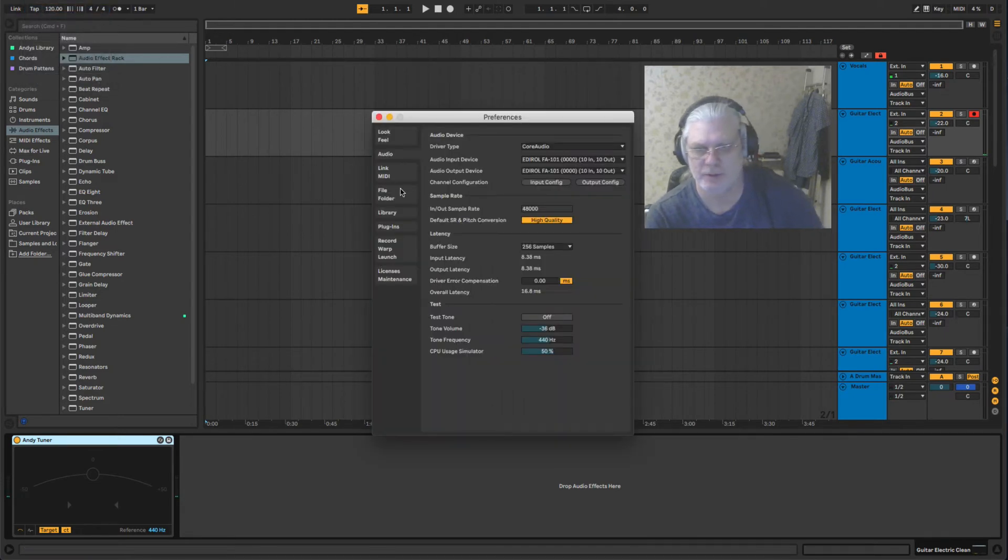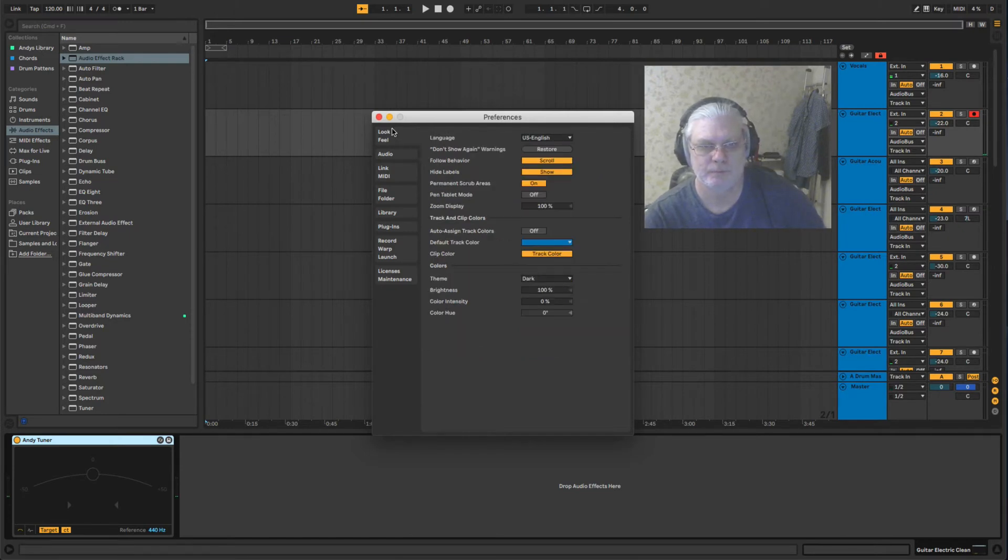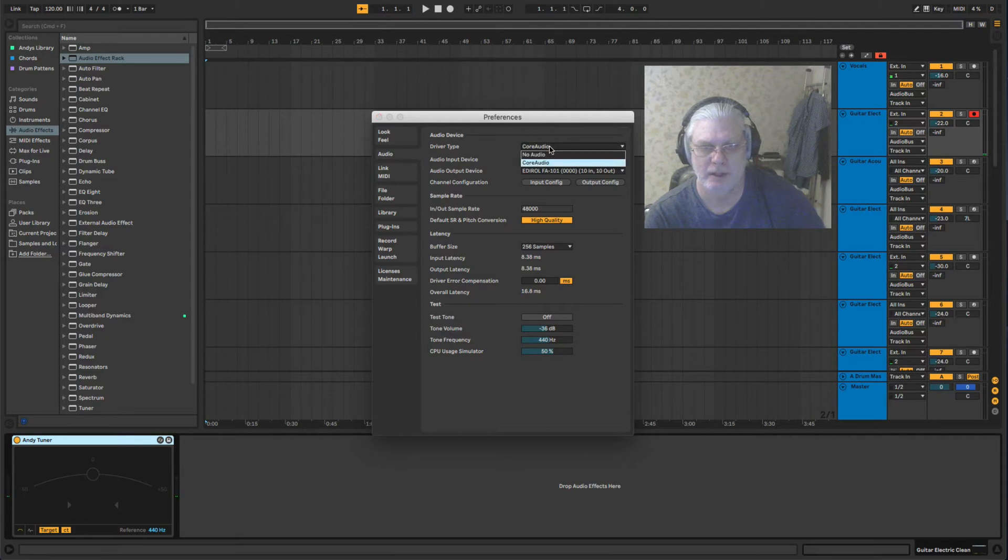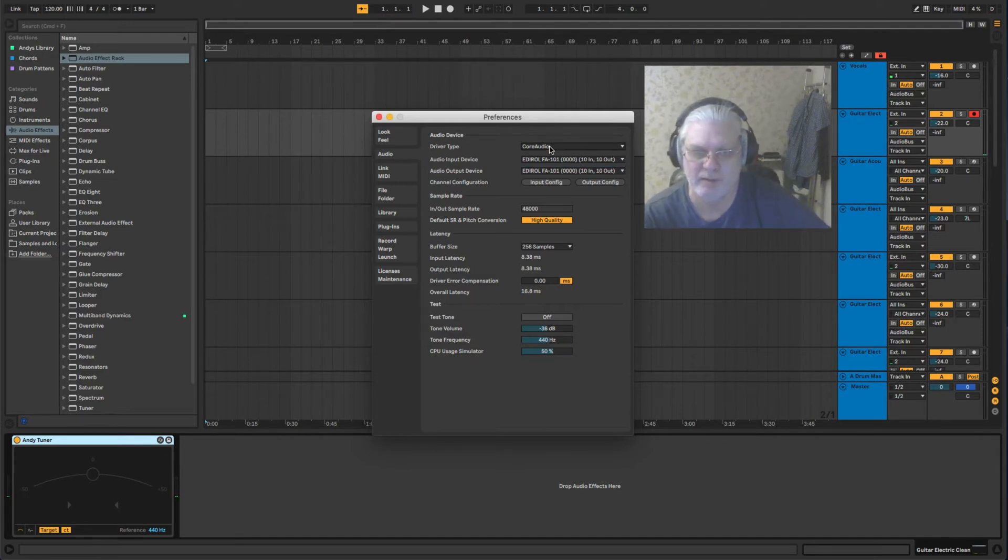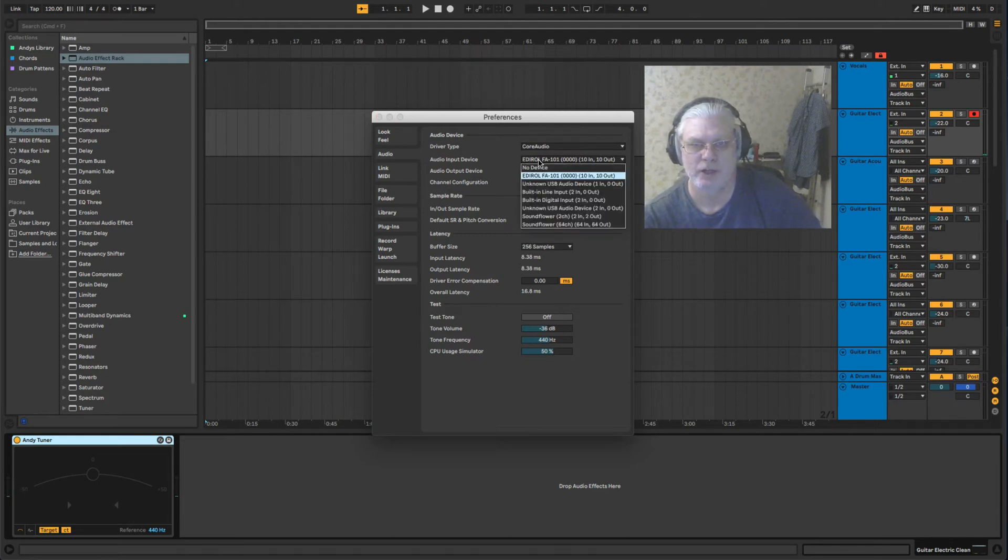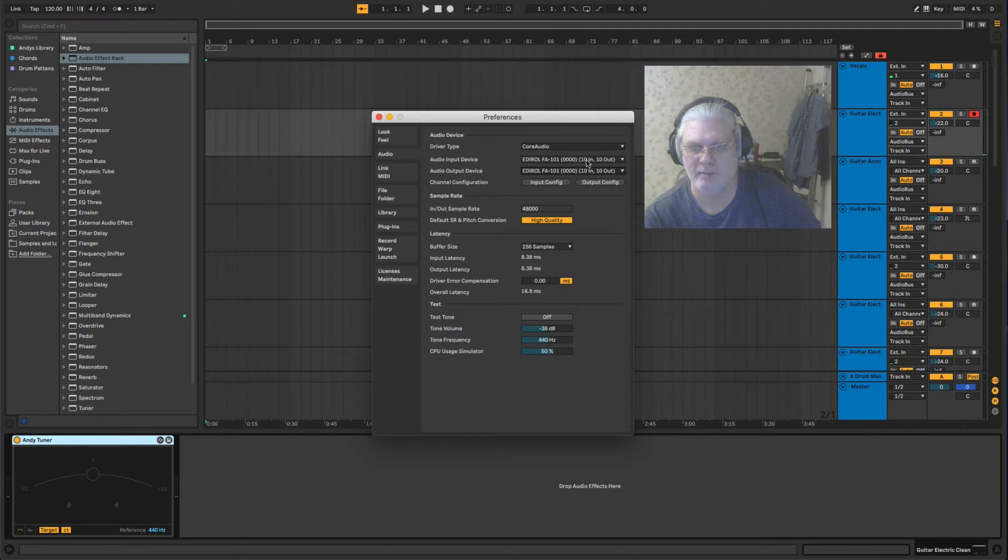Click on your audio and here you'll have like Core Audio or ASIO or whatever you've got, and you need to select your audio interface. Mine's an Edirol FA-101.